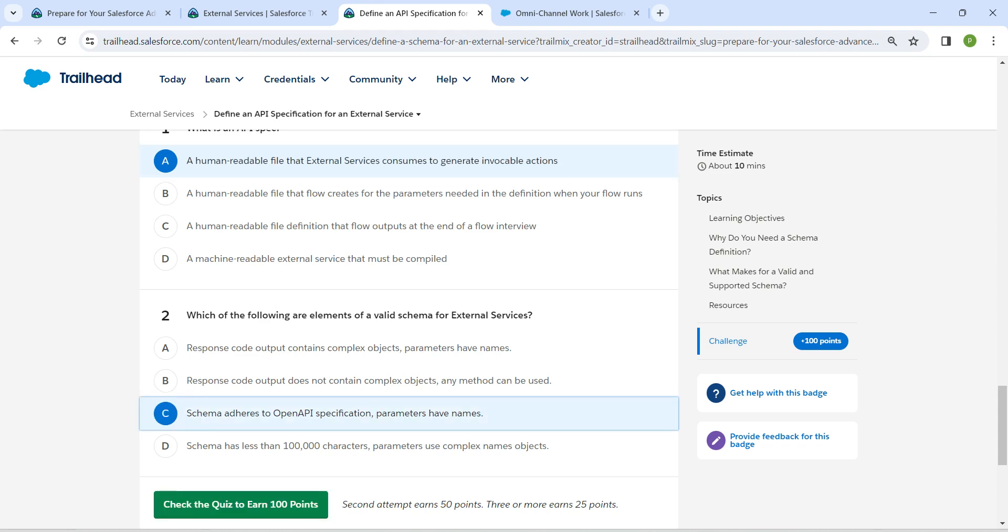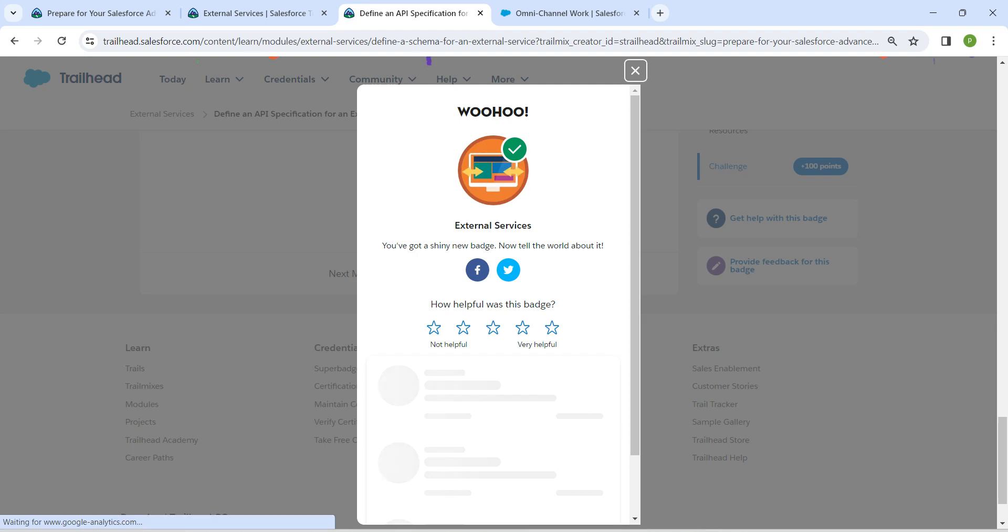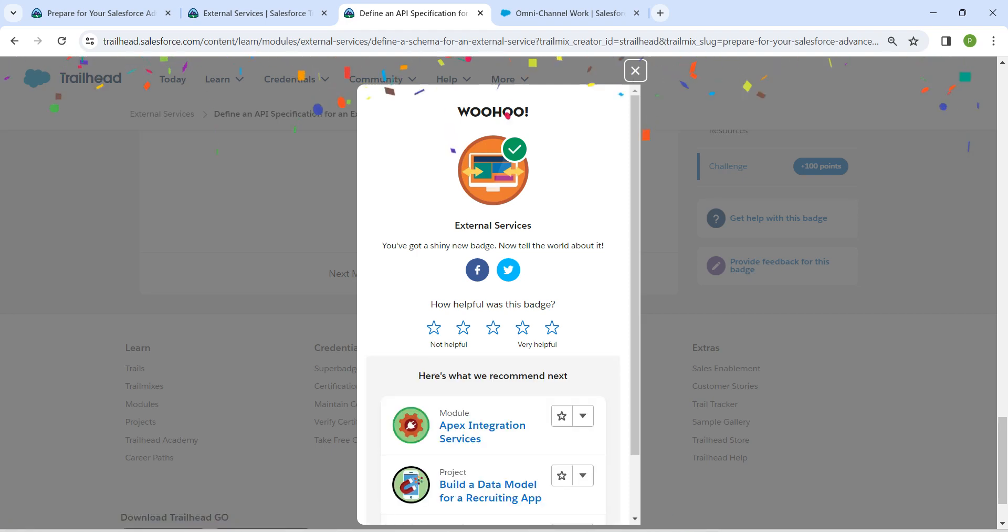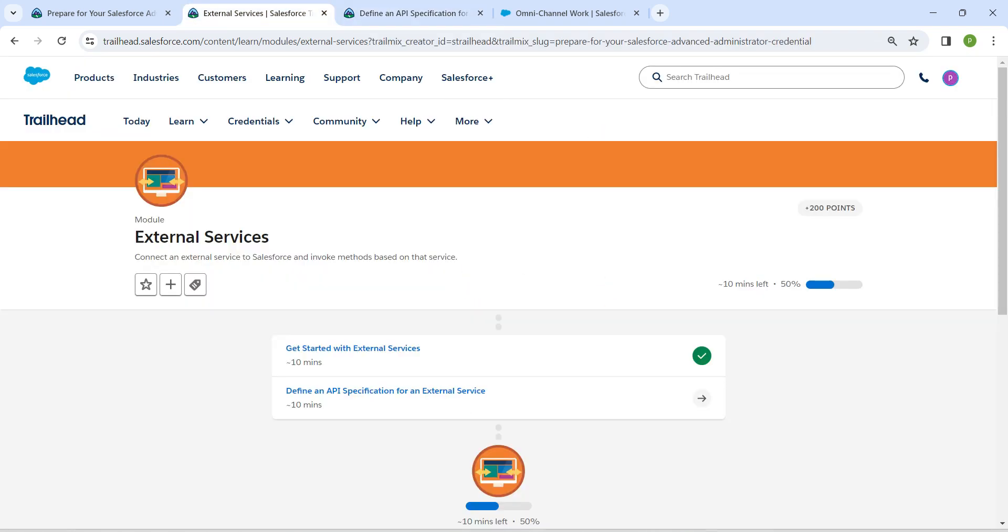Let's check the quiz now. So yeah guys, we have successfully completed all of these challenges. If you find this video useful, do subscribe to our channel. See you all on next video. Until then, bye.